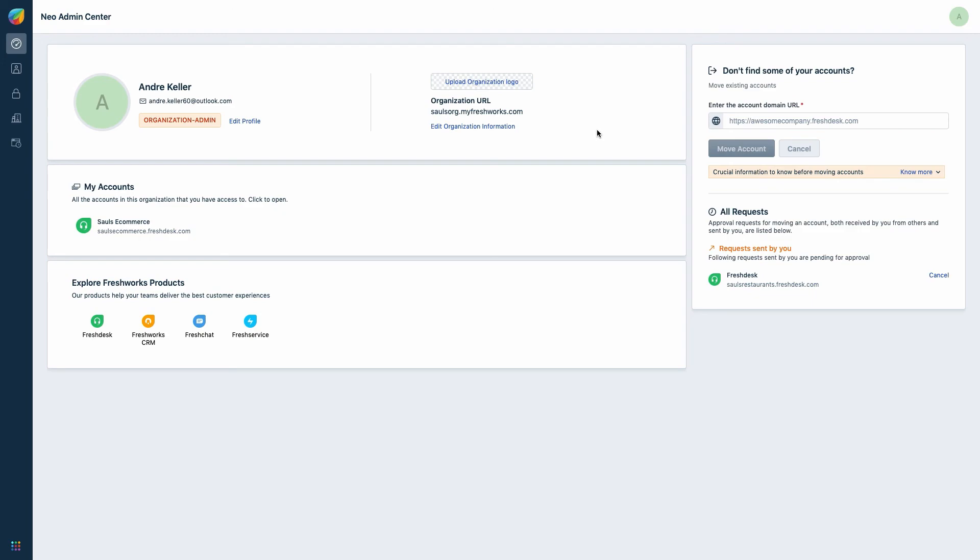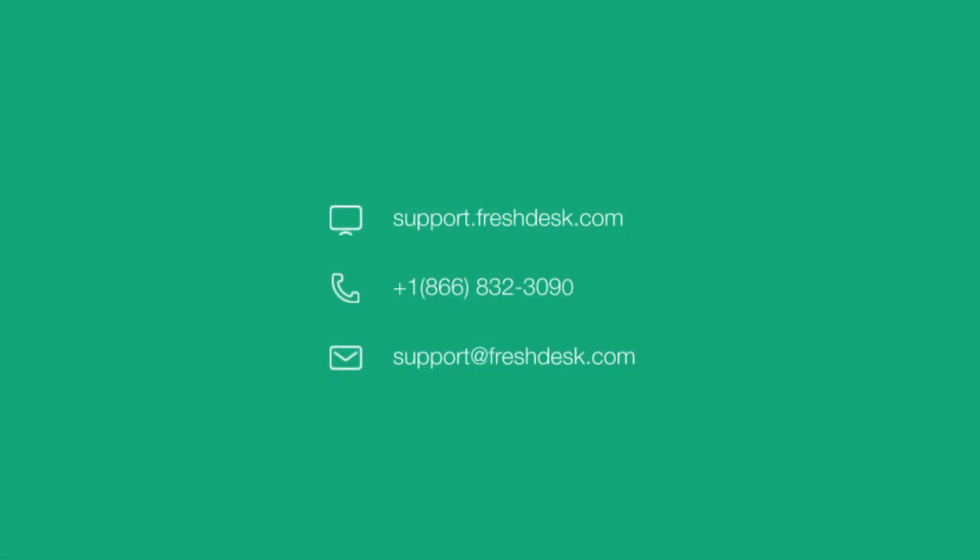You can click on approve to complete the account transfer successfully. You will receive an email confirmation when the transfer is done.